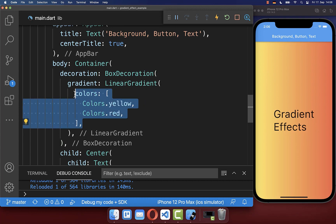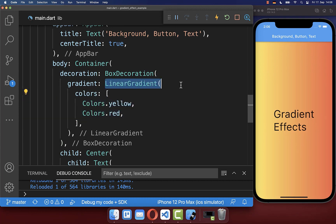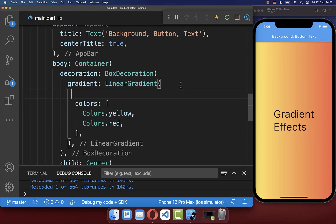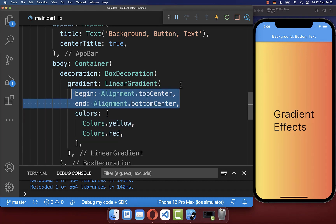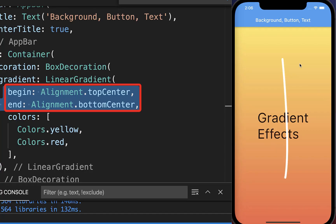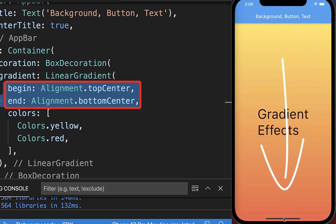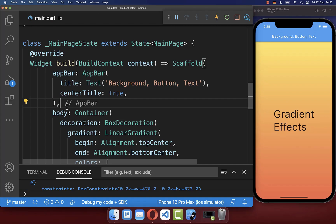Next, you can change the alignment of these colors within your linear gradient by defining a begin and end alignment. And with this, our gradient starts at the top center location and ends at the bottom center location.